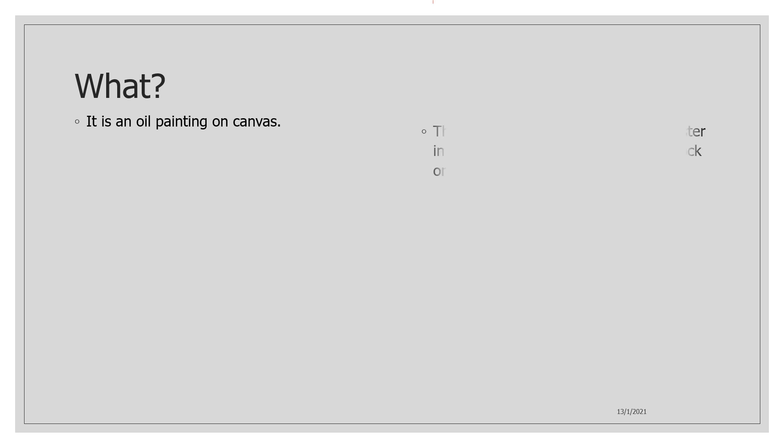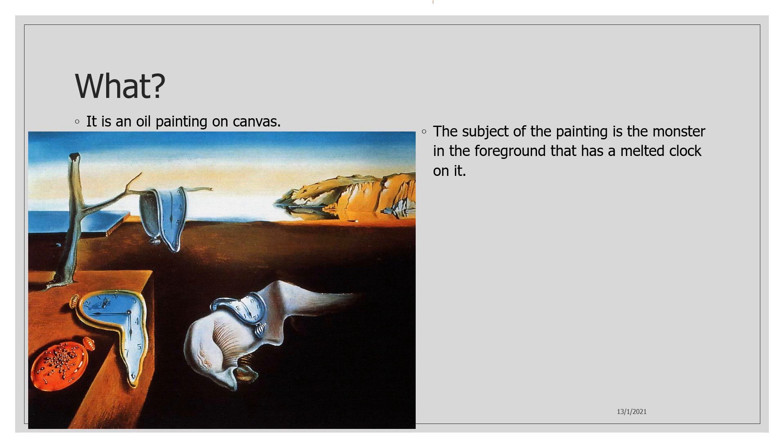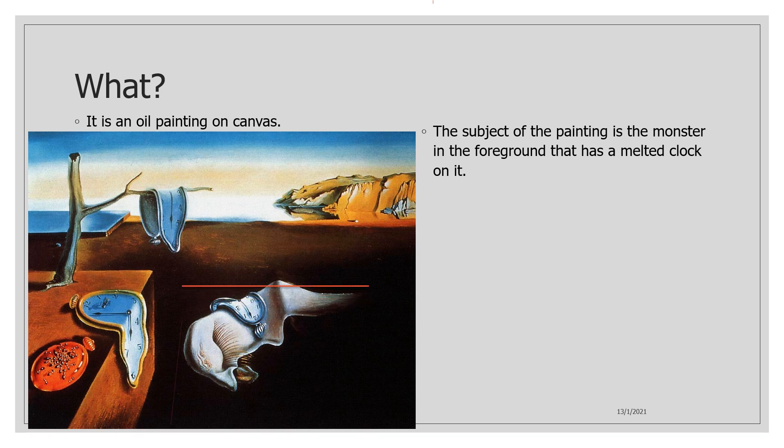The first question is what? It is an oil painting on canvas and the subject of the painting is a monster in the foreground that has a melted clock on it. Here is a monster.